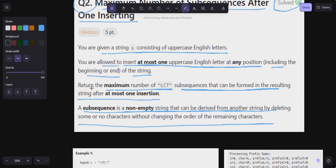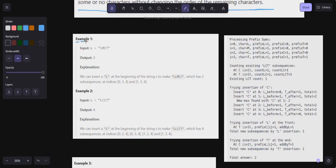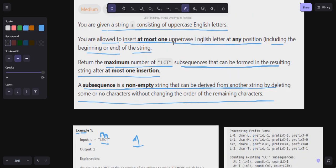Let's understand this problem with an example. Here S is equal to LMCT. How many LCTs are there right now? Only one — L, C, and T. Now I can add at most one uppercase English letter at any position, including the beginning or end, and then I have to find the maximum number of LCT subsequences that can be formed.